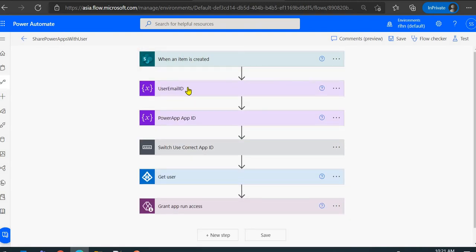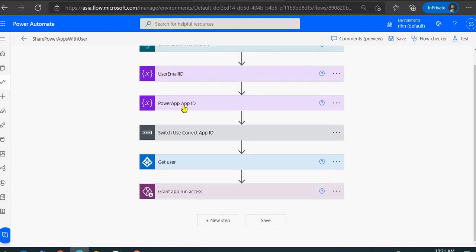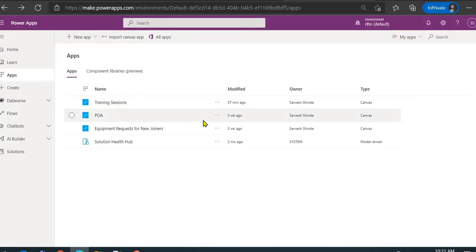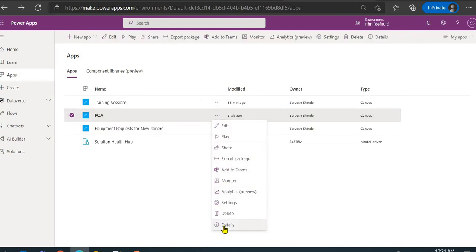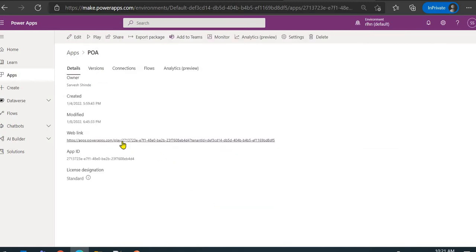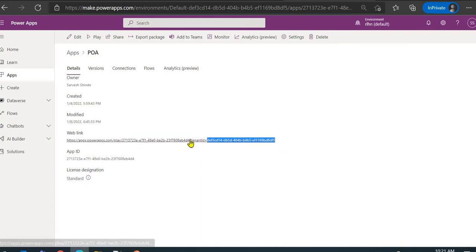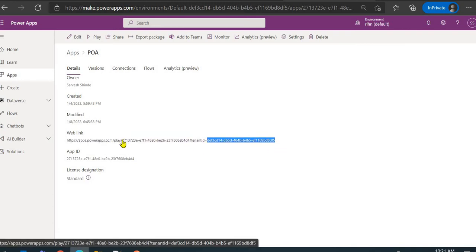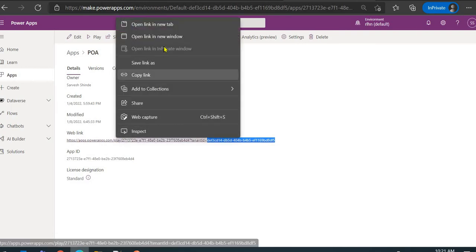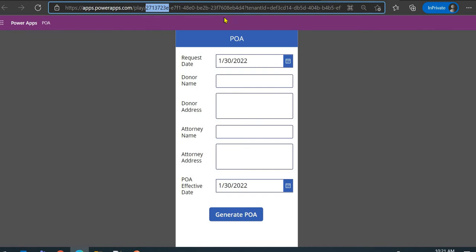We need two things: the email address of the user, and the Power Apps app ID. You can get the app ID by selecting the app and going to Details. You can see the tenant ID there, and this part here is the Power Apps app ID for this particular POA app.